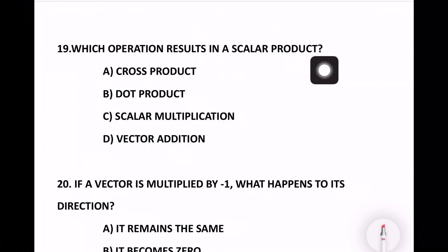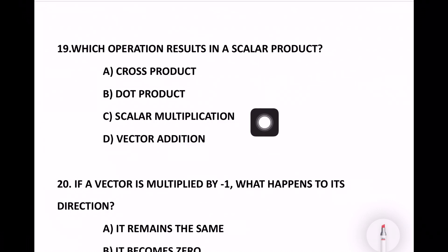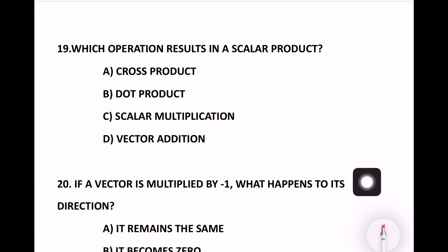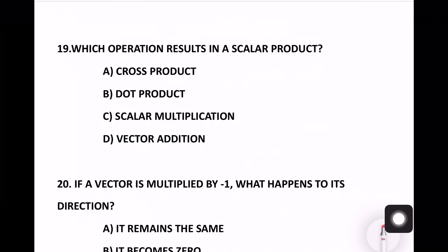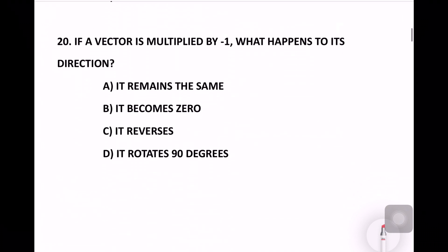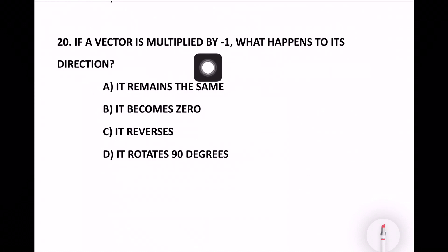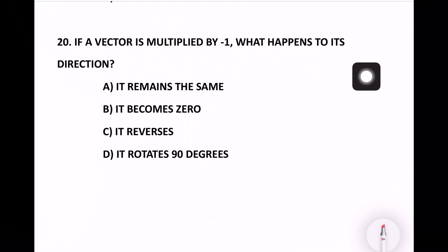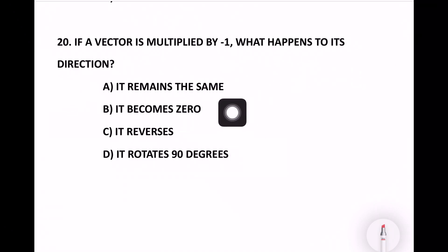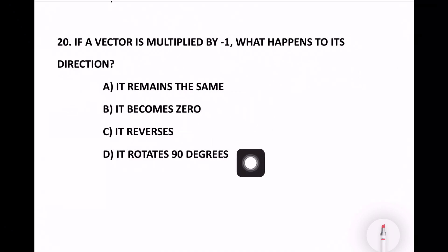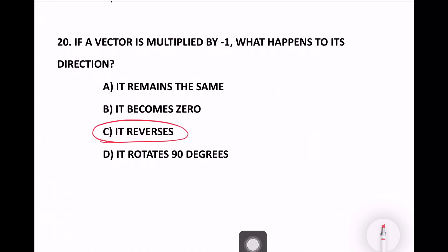Which operation results in a scalar product? Options: cross product, dot product, scalar multiplication, vector addition. Option number B — dot product — is the right answer. Next and last question: If a vector is multiplied by minus one, what happens to its direction? It reverses — the vector points in the completely opposite direction. Option number C is the right answer.